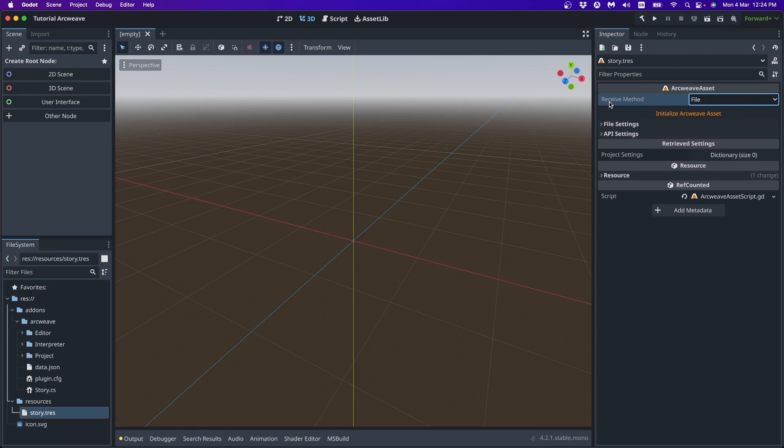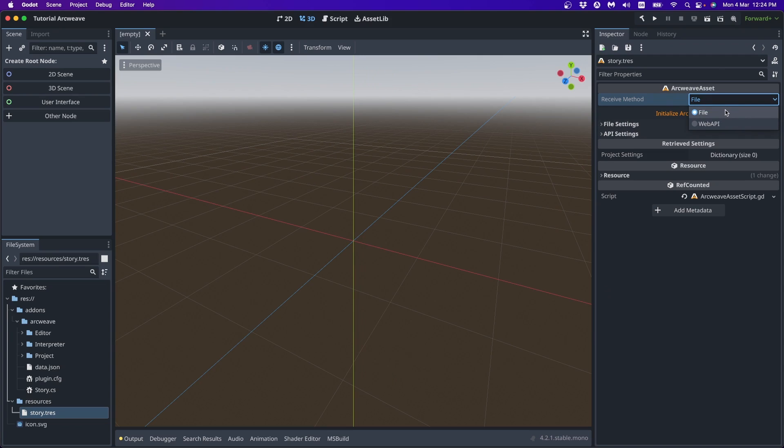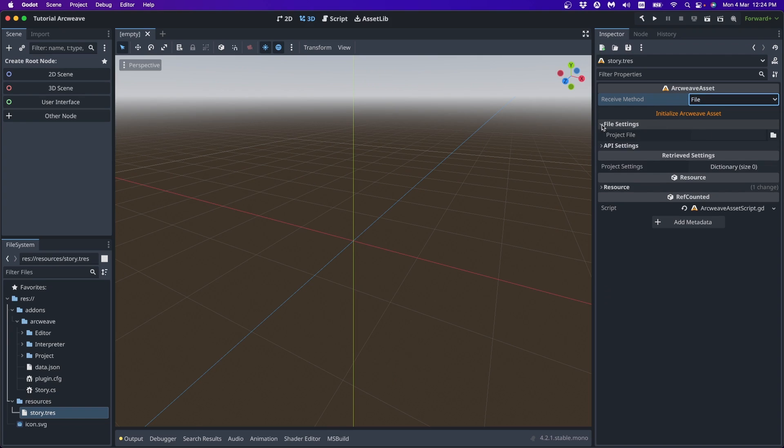Now in the inspector of our ArcWeave asset, we can, first of all, see it has a receive method. And this can either be file or web API. So these are the two methods we can use to transfer data from ArcWeave into the Godot engine. One is using a JSON file. And the other one is using the web API, if we have a team account.